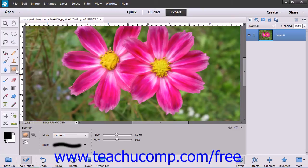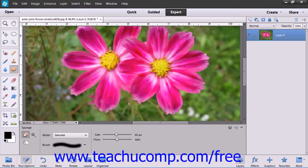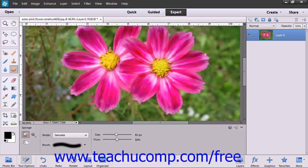To use the sponge tool, select that button within the toolbox. Note that it shares the same button as the dodge and burn tools within the toolbox. Then in the tool options bar,